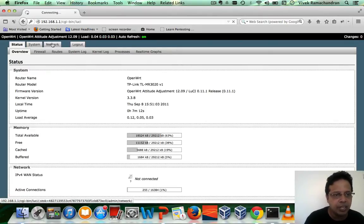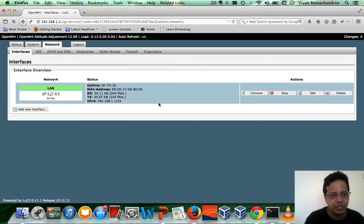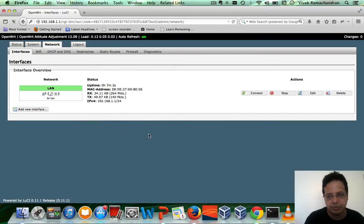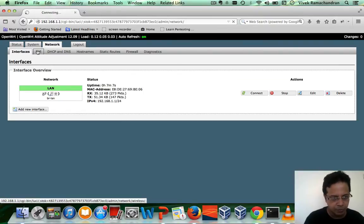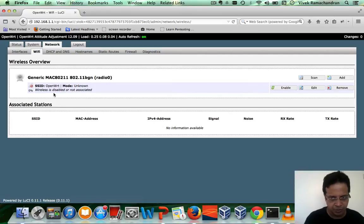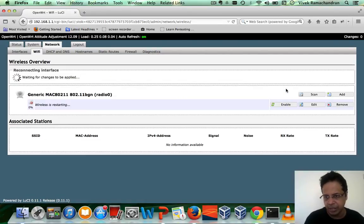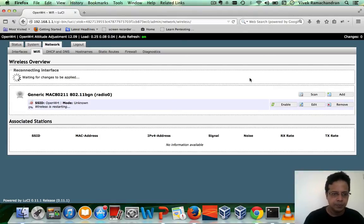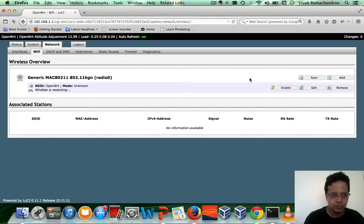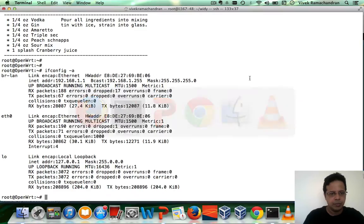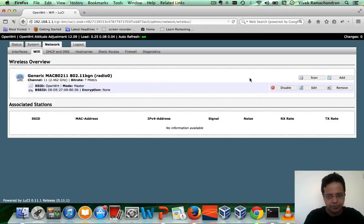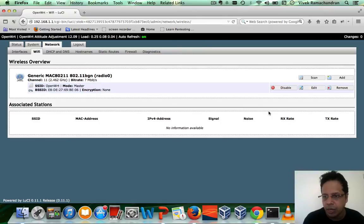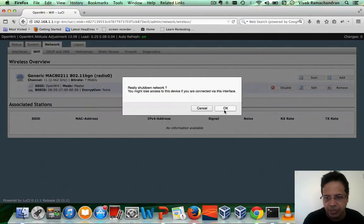I'm going to go to network. And if you notice at this point, there isn't a wireless interface yet. However, we can go to Wi-Fi. And if you notice it says wireless is disabled. So let's go ahead and enable it. And at this point, WLAN zero is up. However, what I'd like to do is disable this once again.